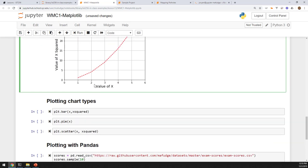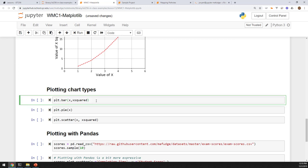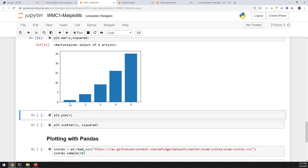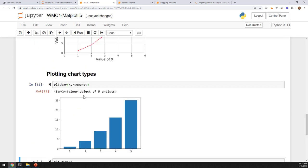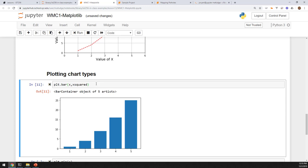If I say plt.bar, I get a bar chart. I have my x-axis and my y-axis. A bar chart is probably not a great option for this particular dataset because there's a relationship between 1, 2, 3, and 4. But if these were categories — like Starbucks, Dunkin' Donuts, Tim Hortons — that would be more conducive to a bar chart.